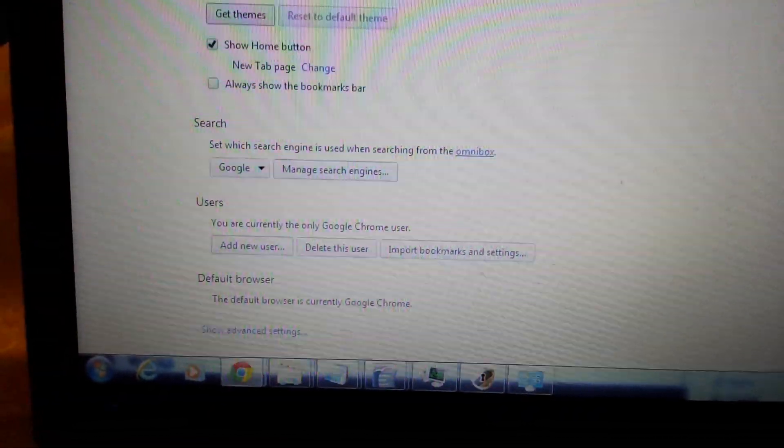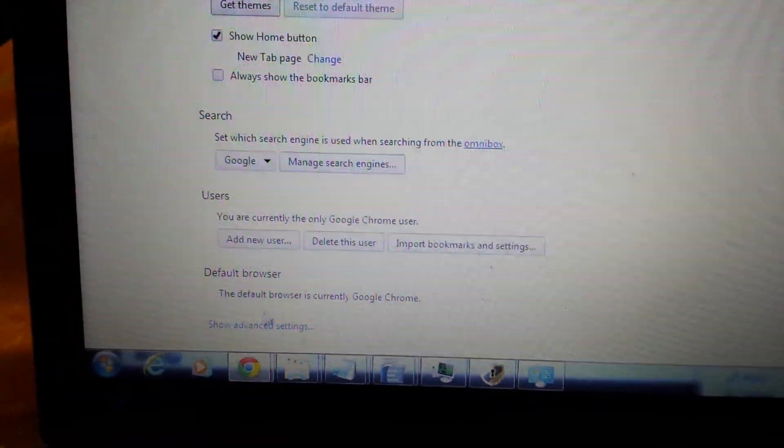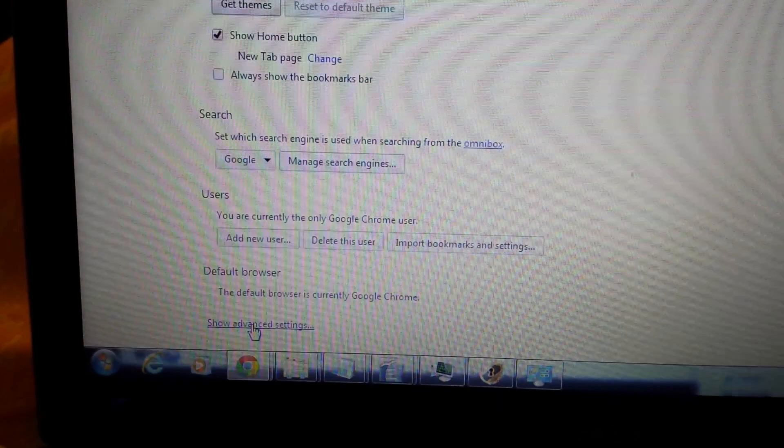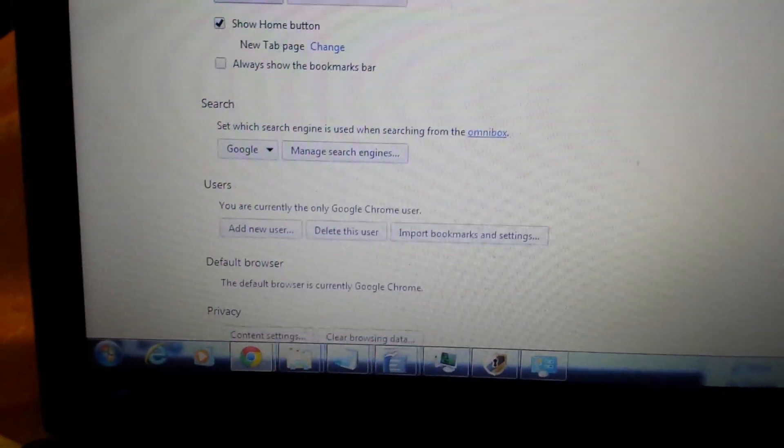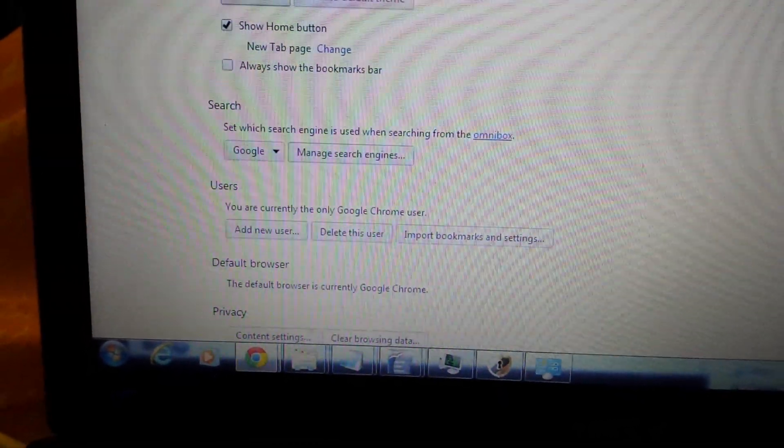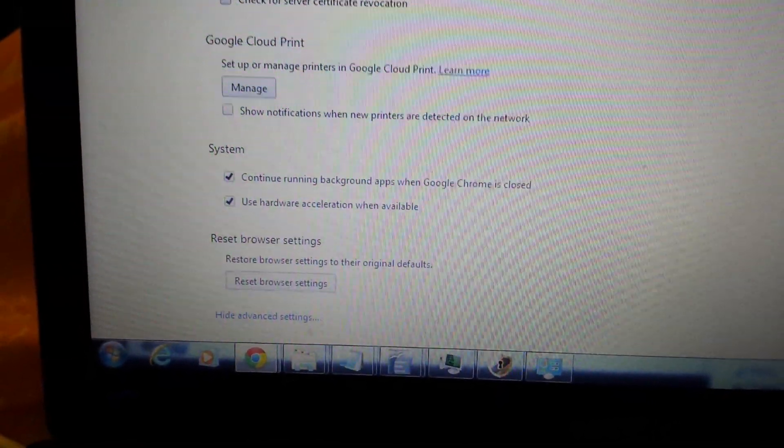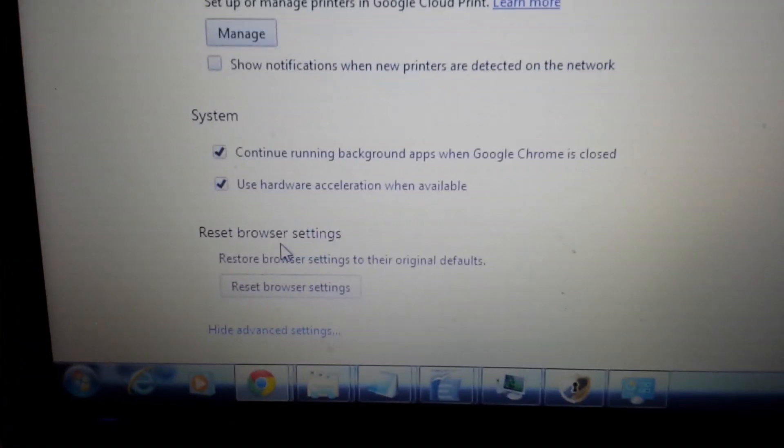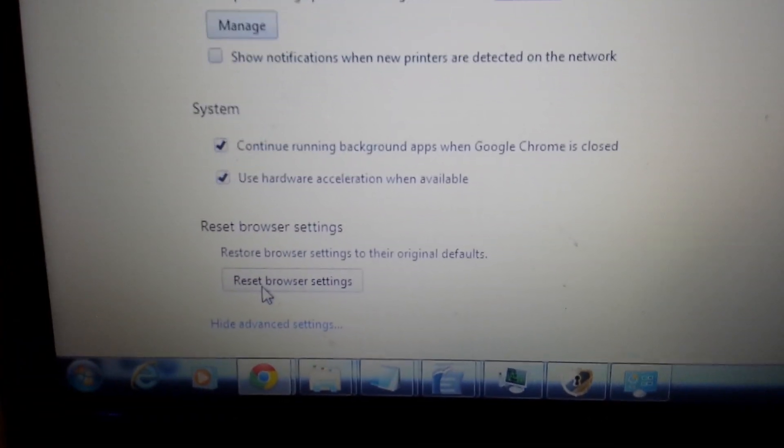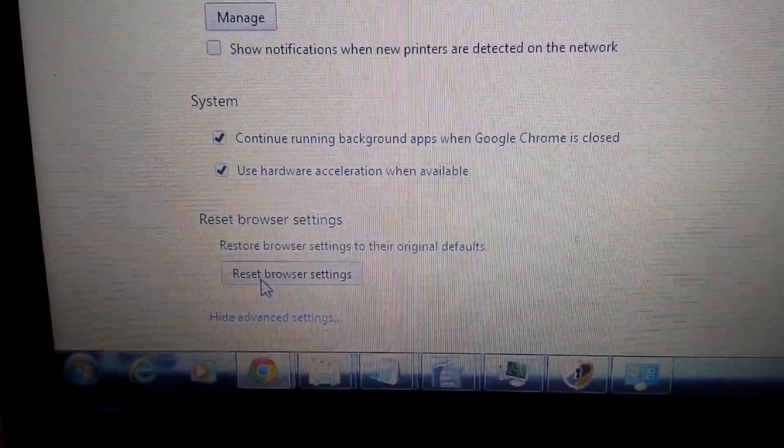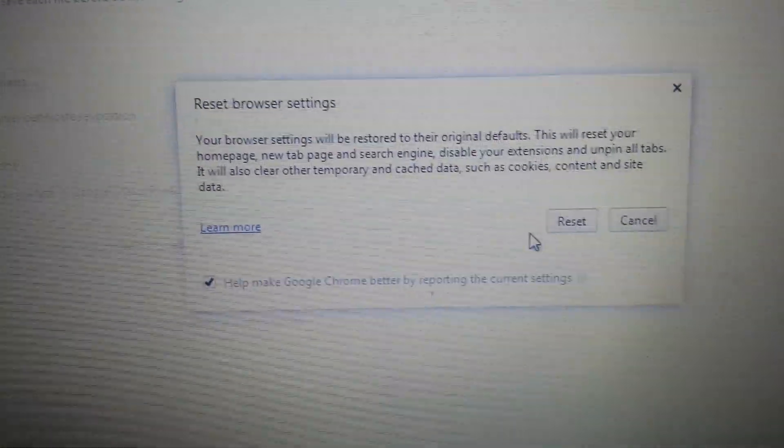Next step, show at the very bottom here. It says show advanced settings. Click on that. Then we're going to scroll all the way down. This is the last step right here. It says reset browser settings. Click on that, reset your browser.